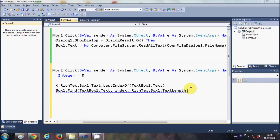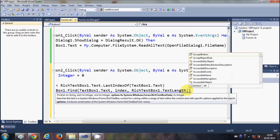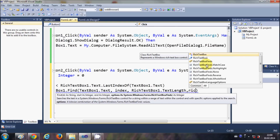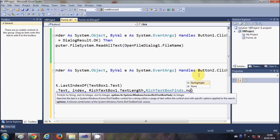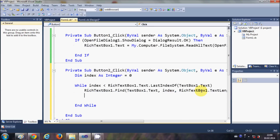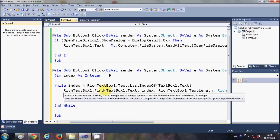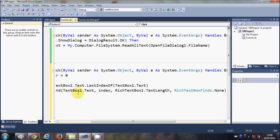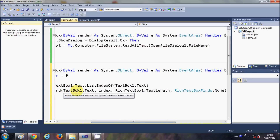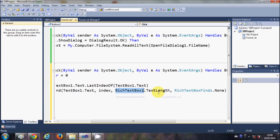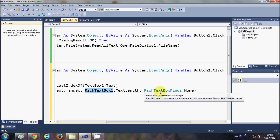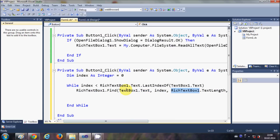The third argument is the length of the text in the RichTextBox: RichTextBox1.TextLength. The fourth argument is RichTextBox1.FindOptions.None. So the four arguments are: the search text, the index, the text length, and FindOptions.None.